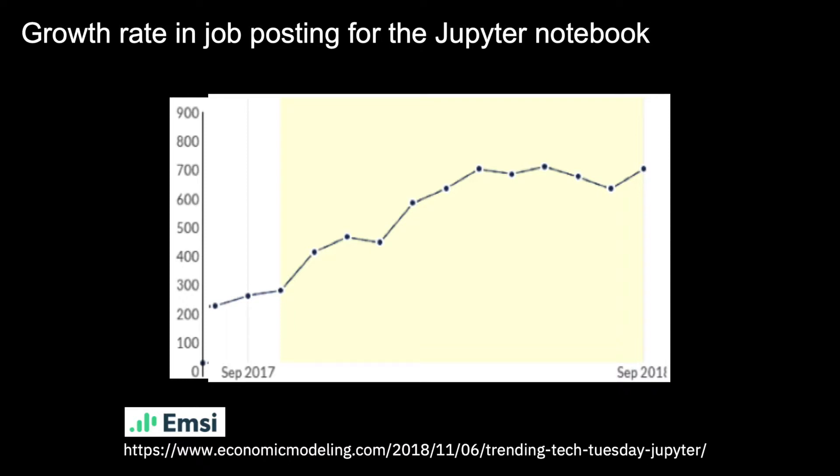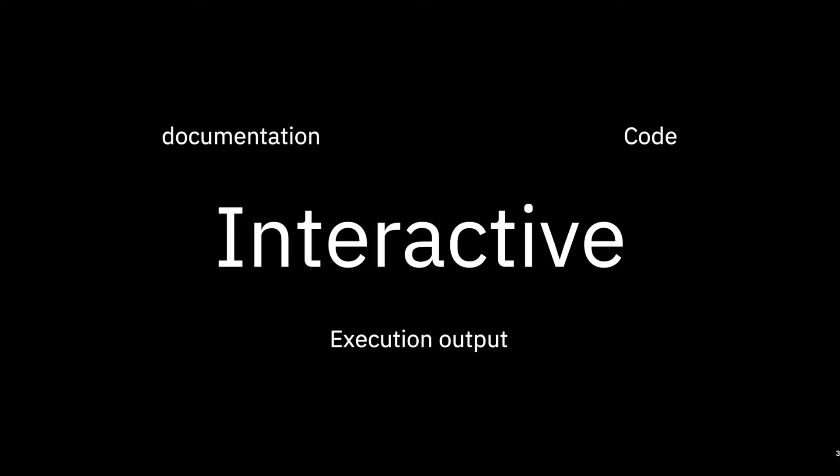A notebook is an interactive environment that allows for the mixing of documentation and live code. It is a web-based application used to develop, document, and execute code. It is also a way to communicate results.